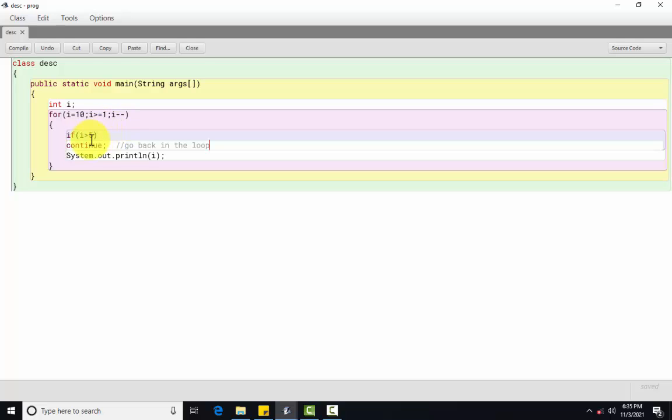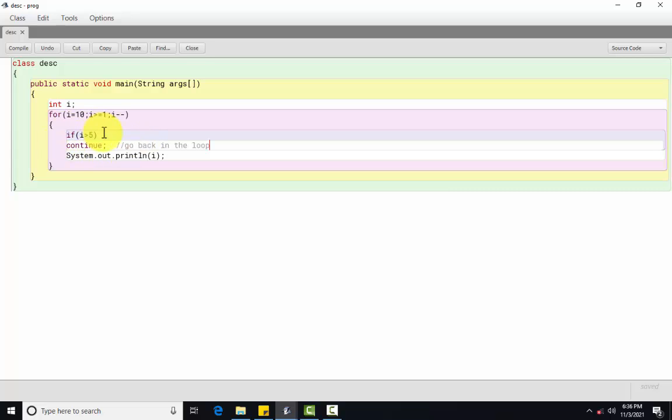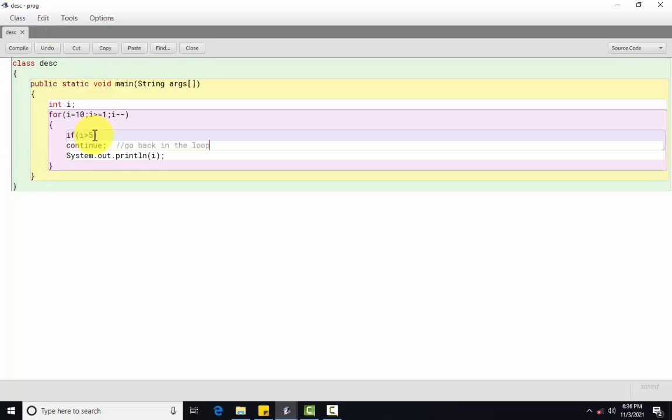Abhi i suppose yaha pae mera 5 ho jayega. 5 is greater than 5? No, condition false ho gai. Abhi hamara yeh subsequent jo statement hai woh execute hoga. Matlab, yaha pae i ki value 5, phir 4, 3, 2, 1. Matlab yeh condition false ho jayega, tab hamara jo yeh subsequent statement hai woh execute hoga. Samaj mein aaya continue statement ka use kya hai? Continue kya karta hai? Hamara the loop to repeat the next iteration of the loop. Matlab yeh kya karega? Hamara jo iteration hai, loop hai, uske paas control chala jayega. Jo subsequent hai statement woh execute nahi karega. So this is use of continue statement in loops.